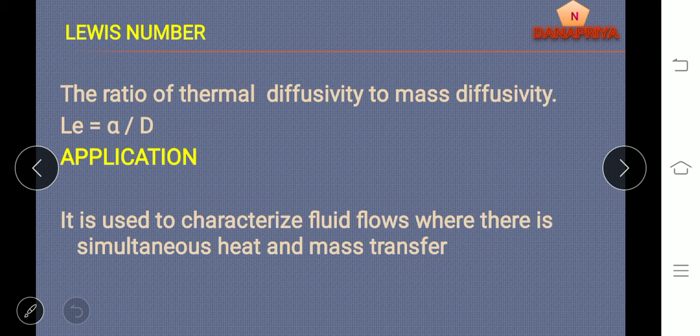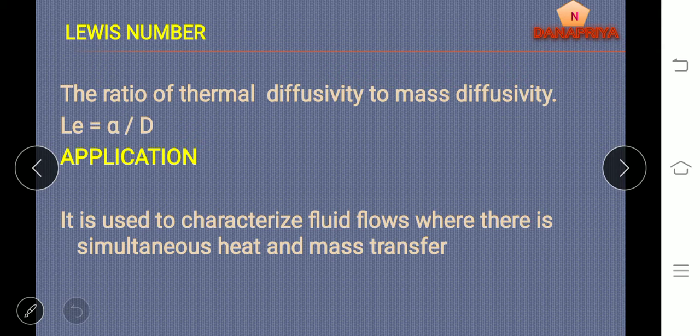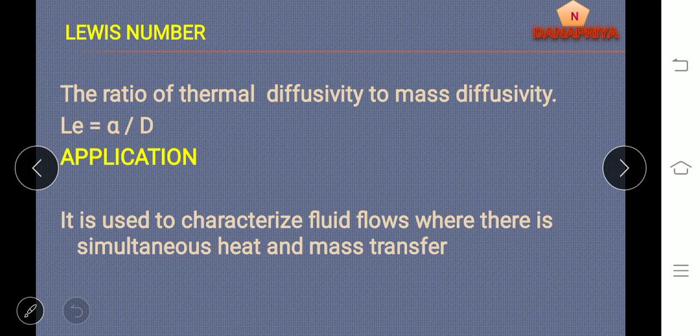Lewis number: it is a ratio of thermal diffusivity to mass diffusivity, where Lewis number is equal to alpha divided by D, where alpha is thermal diffusivity and D is mass diffusivity. Application of Lewis number: it is used in calculations where simultaneously heat and mass transfer takes place.